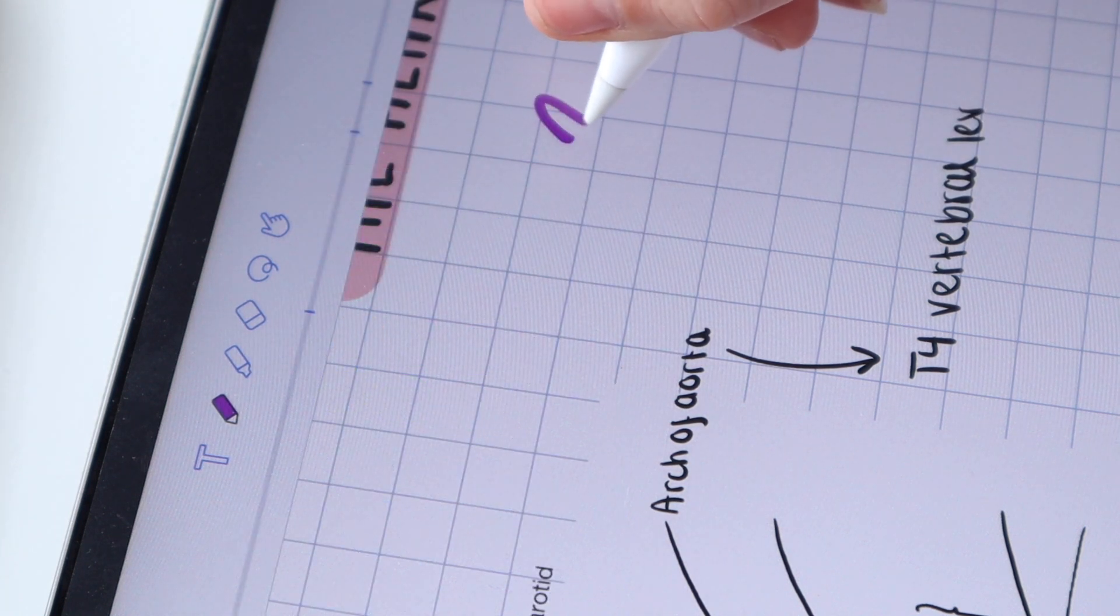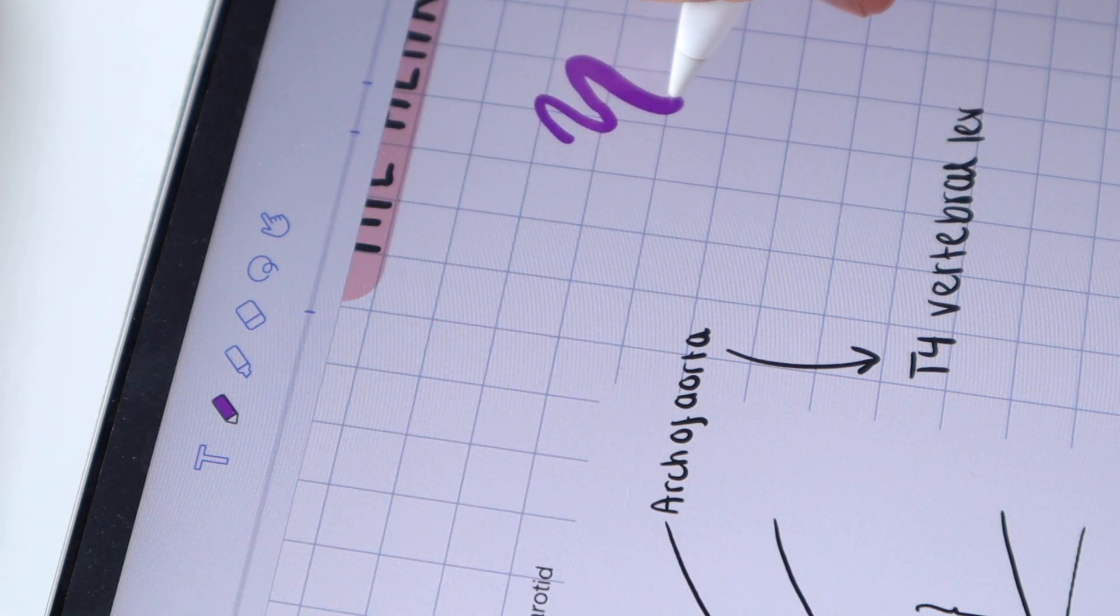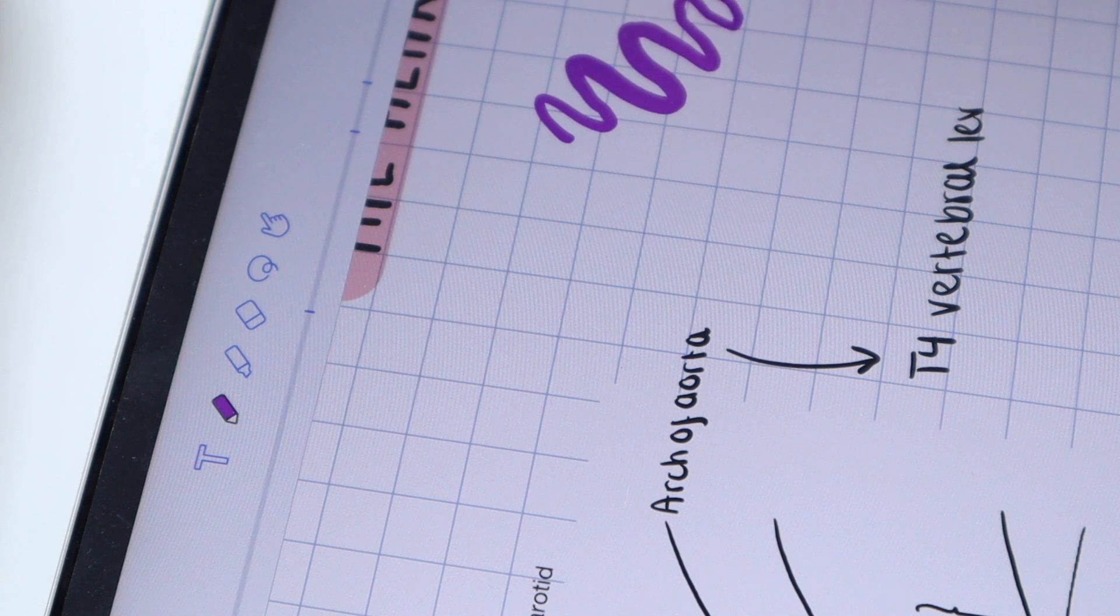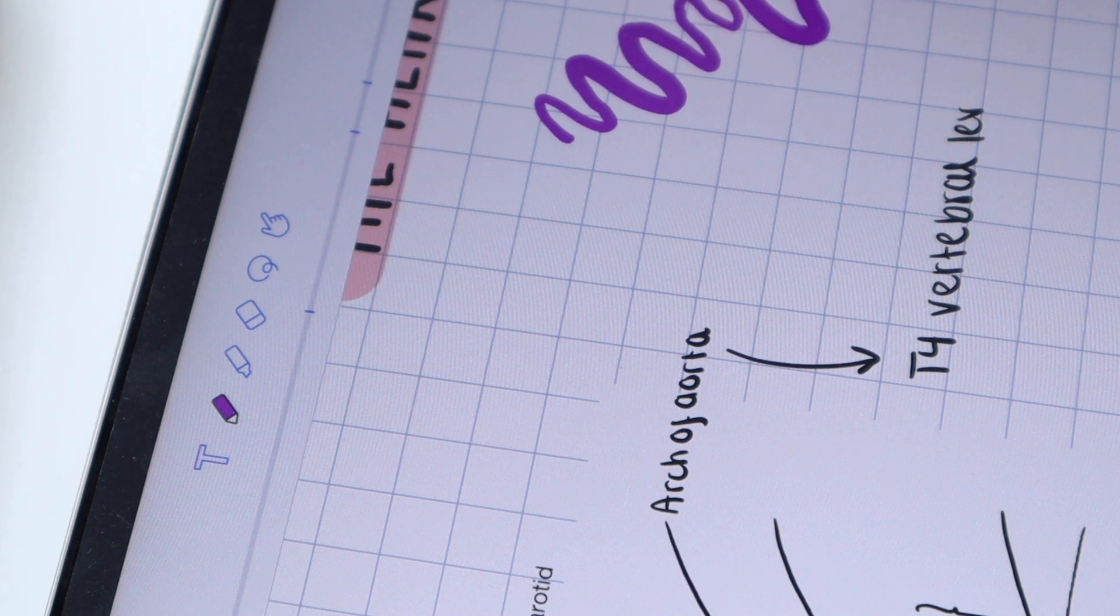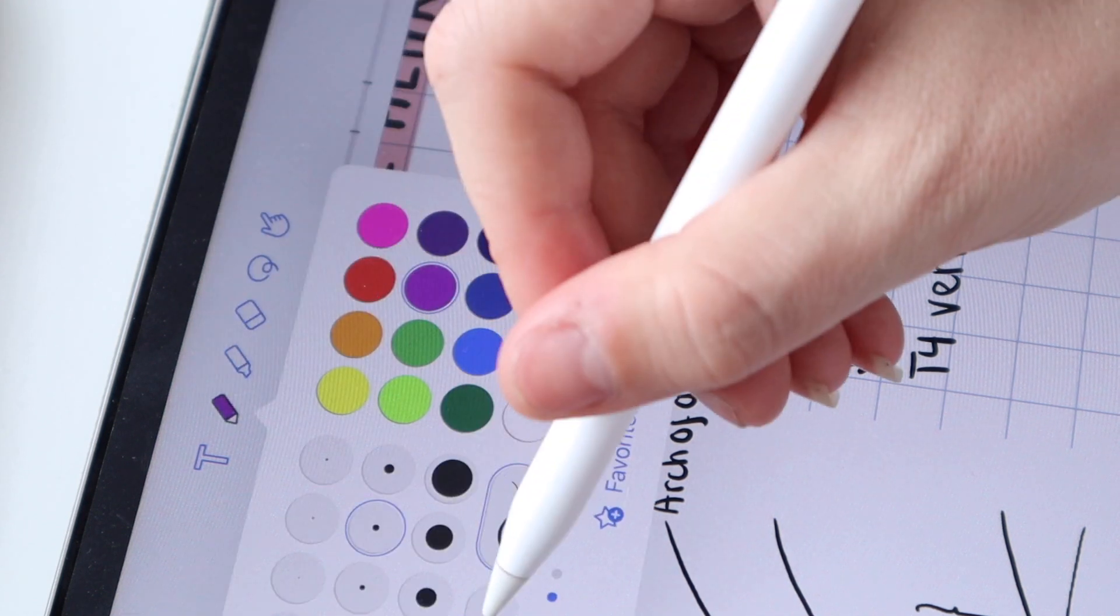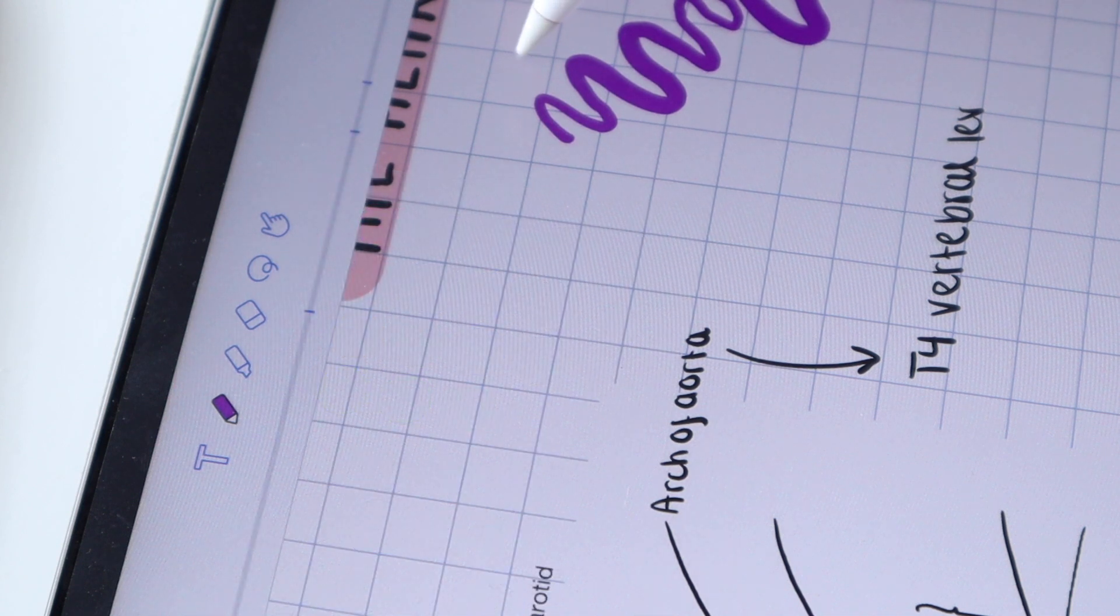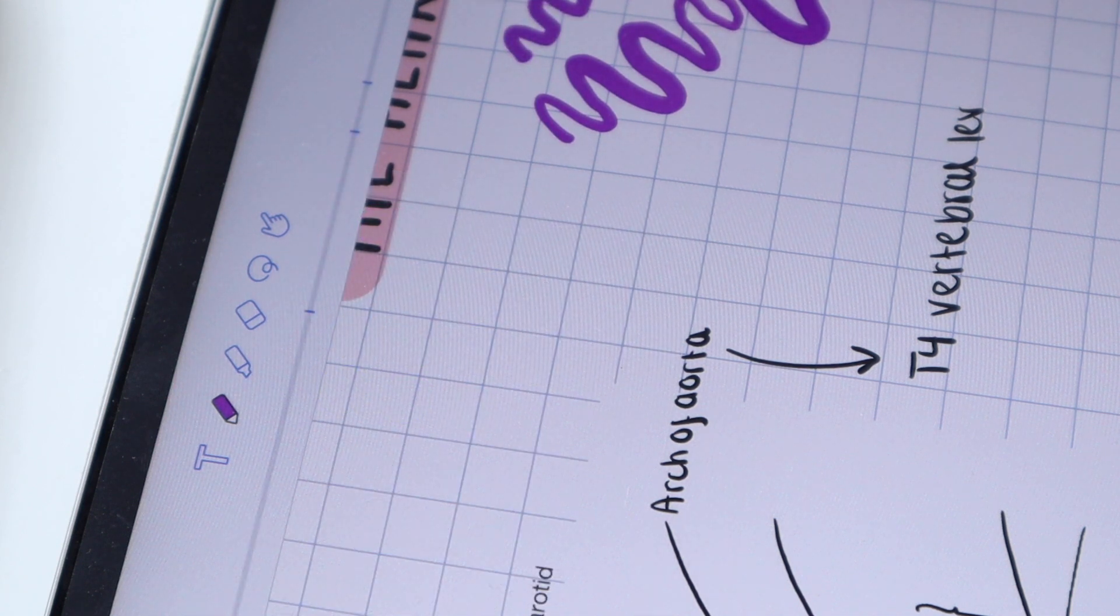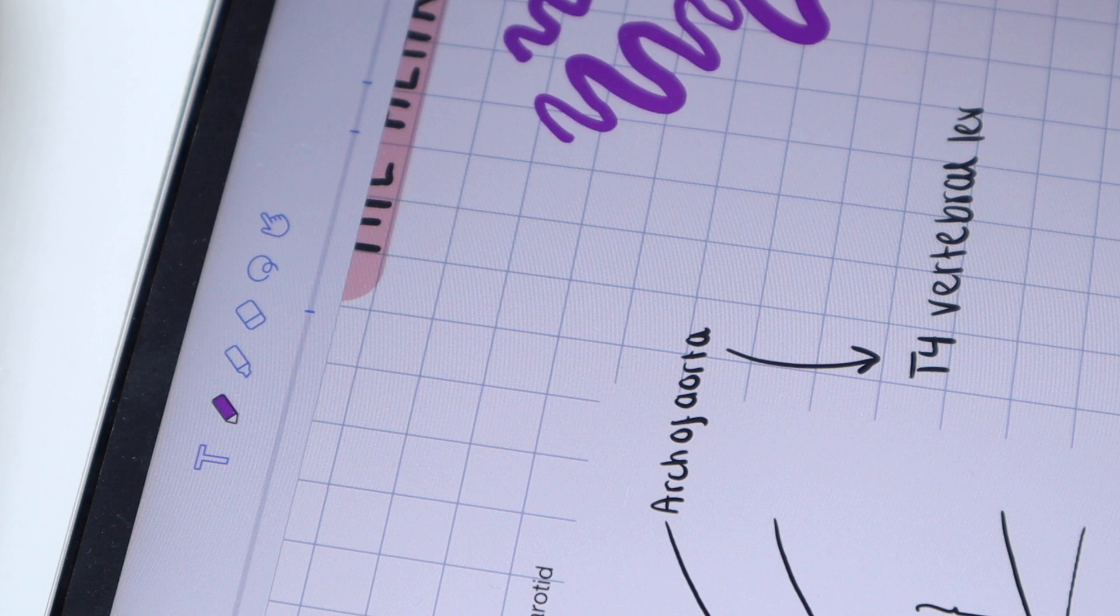There are so many different brushes that you can use on Notability. Some are pressure sensitive like this one so the thickness will change depending on how hard you're pushing, and others if you just want a fixed thickness you can just have that and it will just draw as normal.